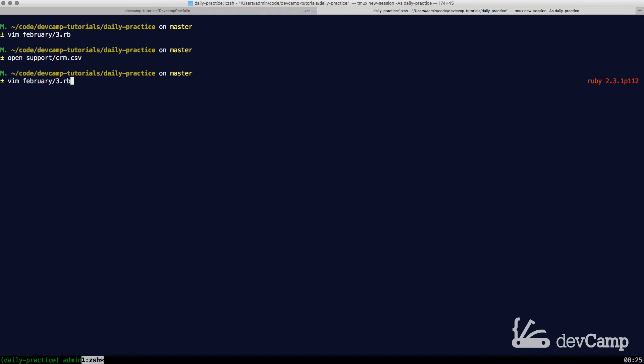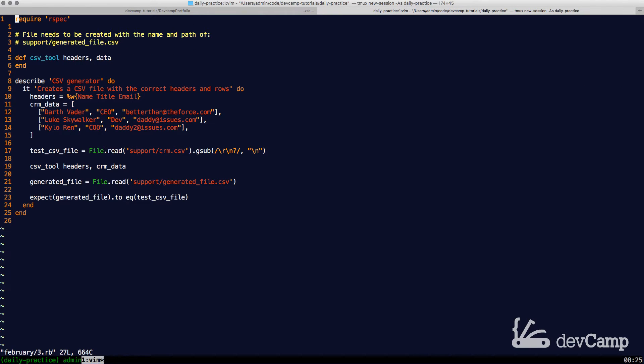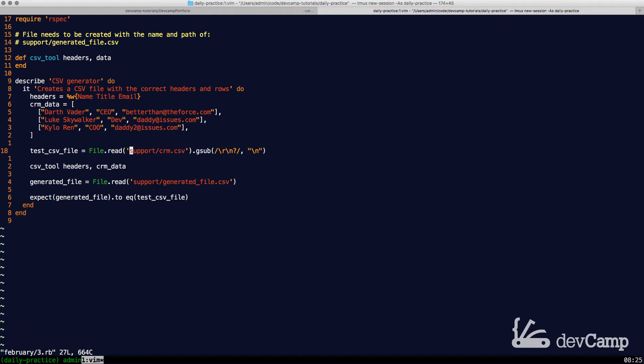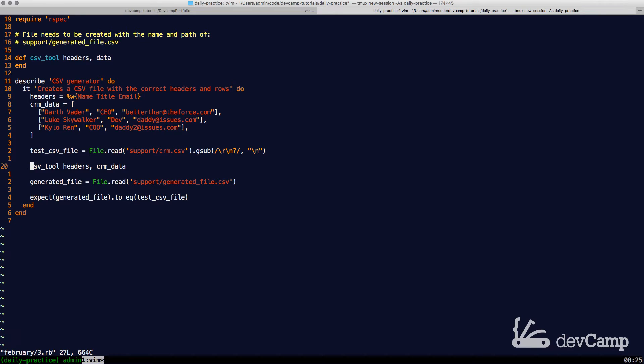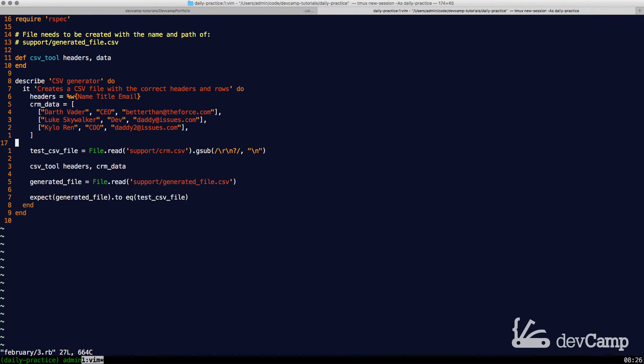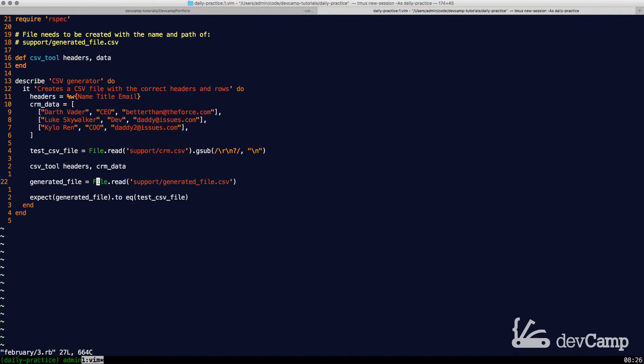If I switch back into the code right here, what our test is looking for is it's going to read the sample data. This is a file that I just opened up and then it is going to run this method that we need to implement, CSV tool method. It's going to take in the headers, these headers right here, and then it's also going to take in a second argument of CRM data.